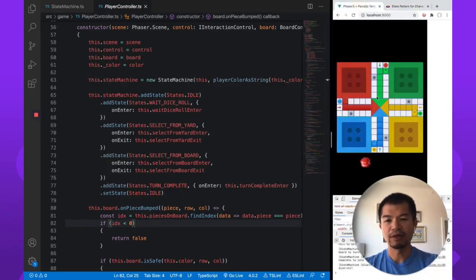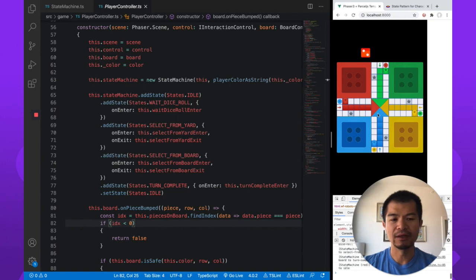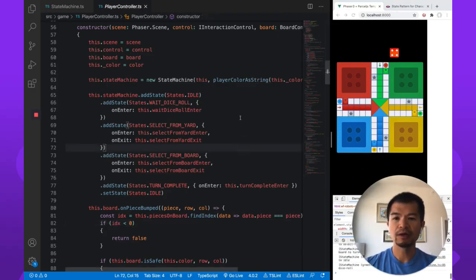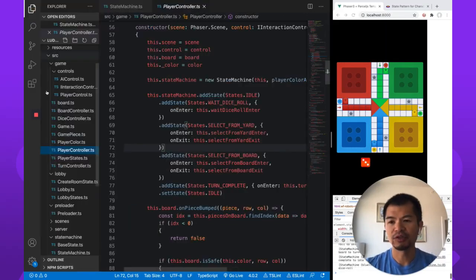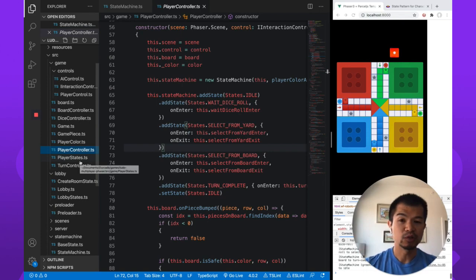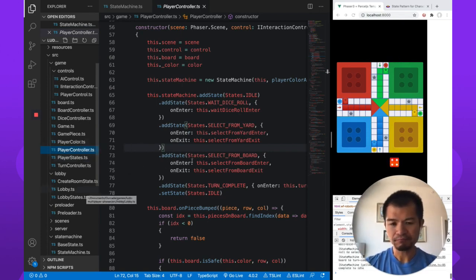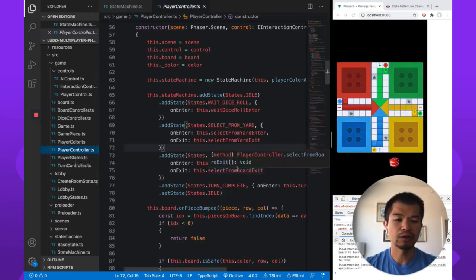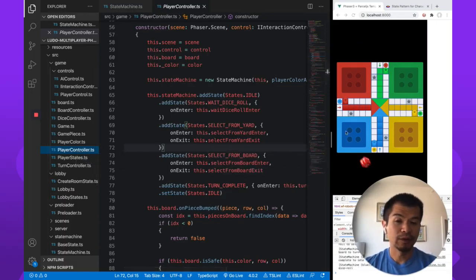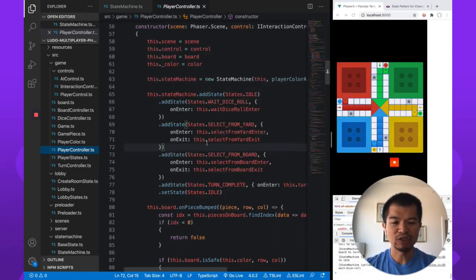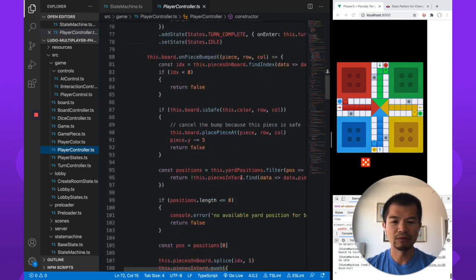This demo here is just the AI playing itself — it's not networked yet, just so you can see things happening. Here we have the PlayerController class. We're not going to cover all of it since it'd be too much, but the PlayerController class is in charge of controlling the player pieces. That's where we have the state machine, and it decides what to do.